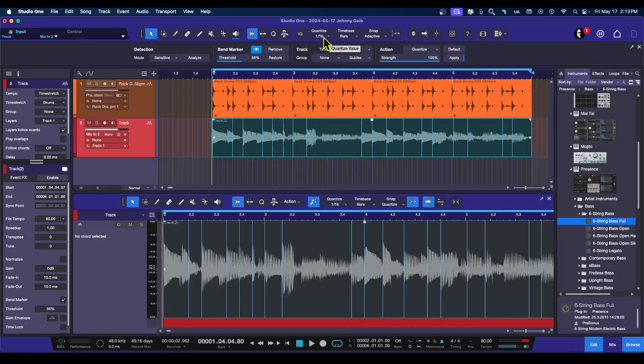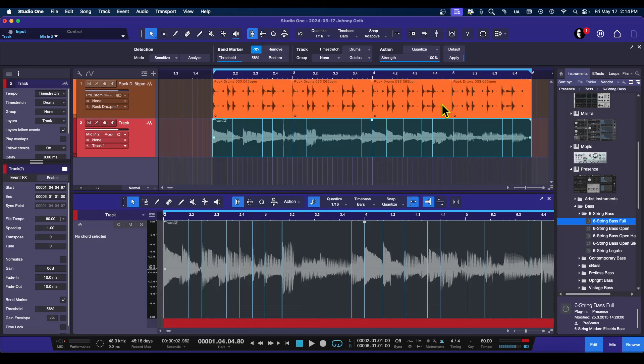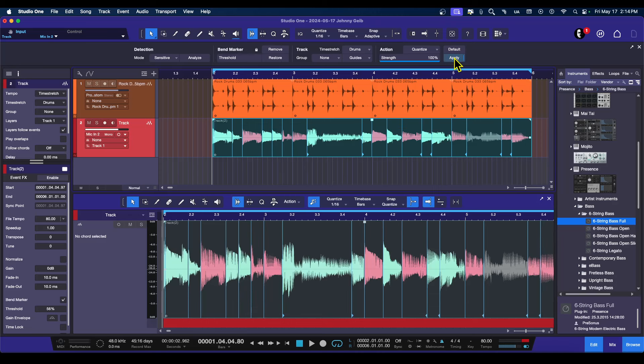We're going to go with 16th notes here. So I'm going to go ahead and do it 100%. And I want to see how it lines up with the drums. Ready? Apply. Boom.